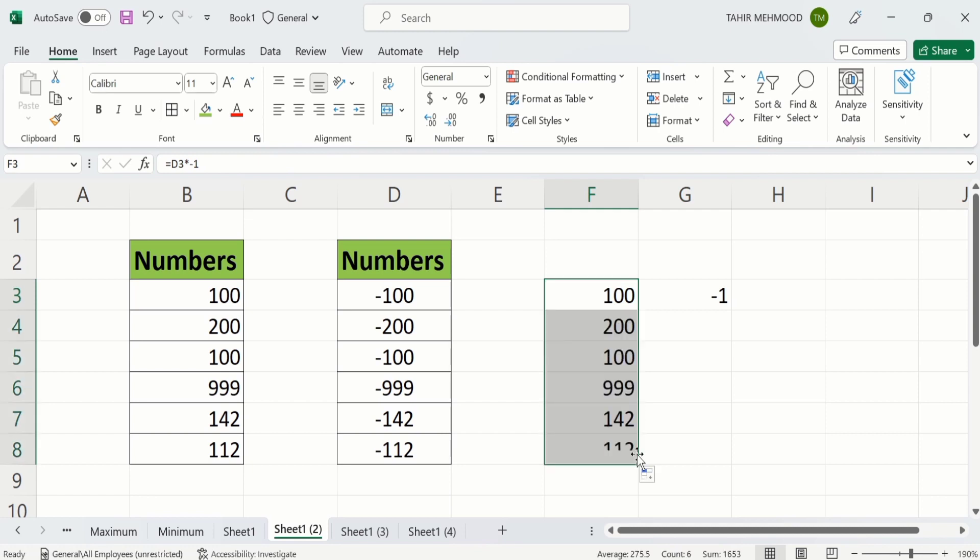Now you can see all negative numbers are converted into positive ones in a separate column. You can use either of these two methods to convert negative numbers into positive ones. Thanks for watching this video. Goodbye.